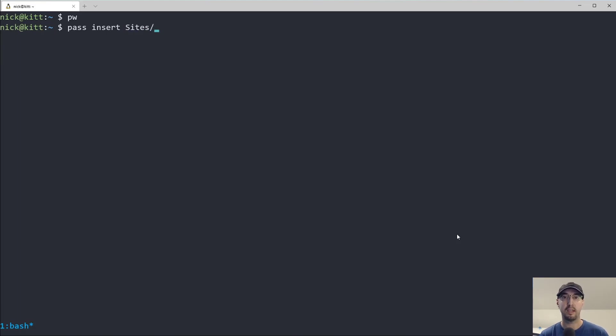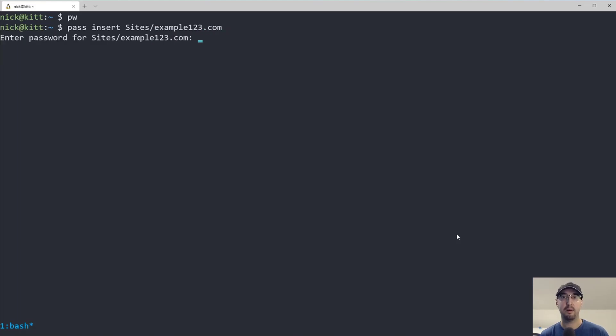And let's just say the site's name is like example123.com. And now it's like, okay, what's the password for this? I'm just pasting it in, pasting it in.